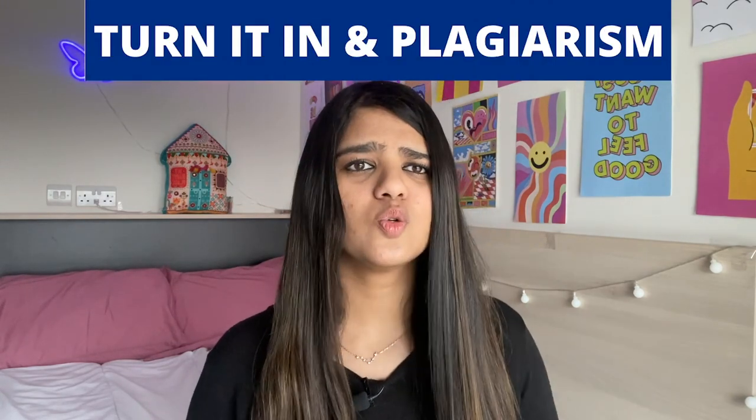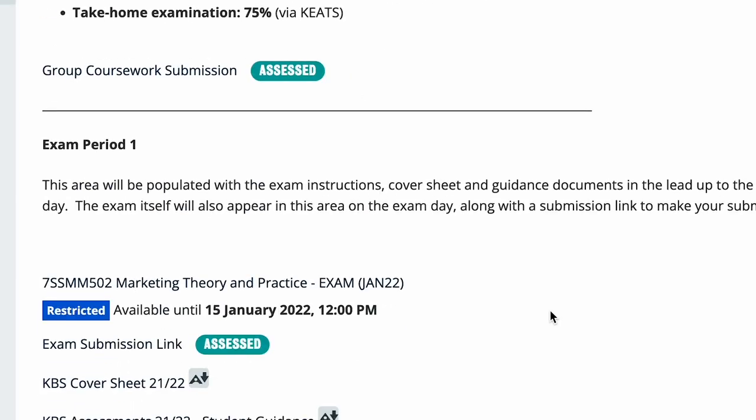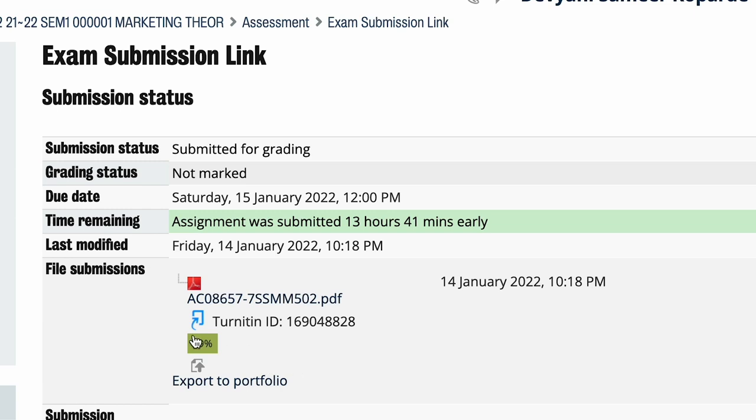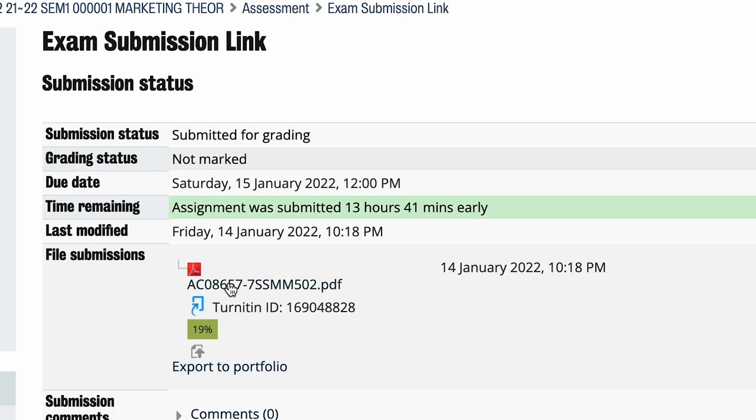Third is Turnitin and plagiarism. Back in India when you make a presentation, you mail it to your teacher or put it on a USB. If your friend is from Delhi University and you're from Mumbai University, there's no way teachers would know you made the same presentation. But that's not the case in the UK. All universities use Turnitin to submit assignments. Here's my exam submission — the plagiarism count is shown: 19% of whatever I submitted is flagged.